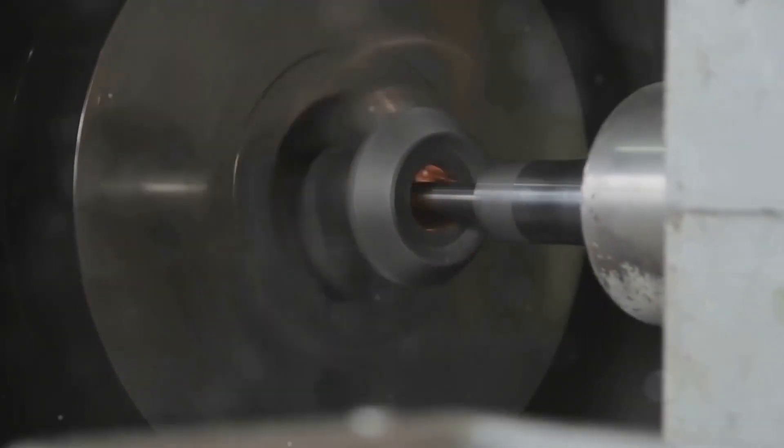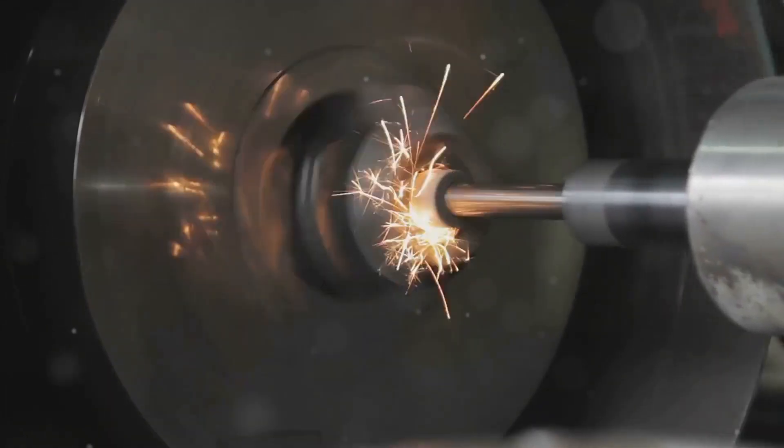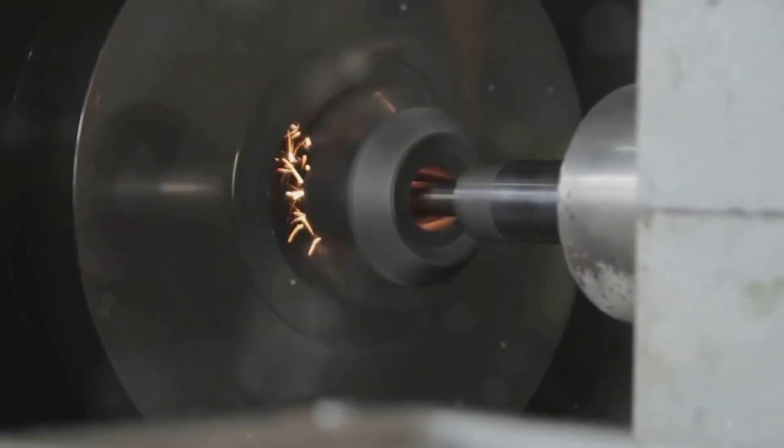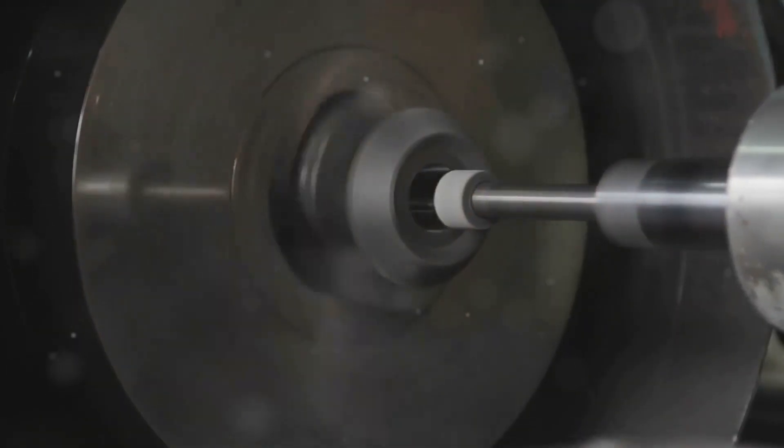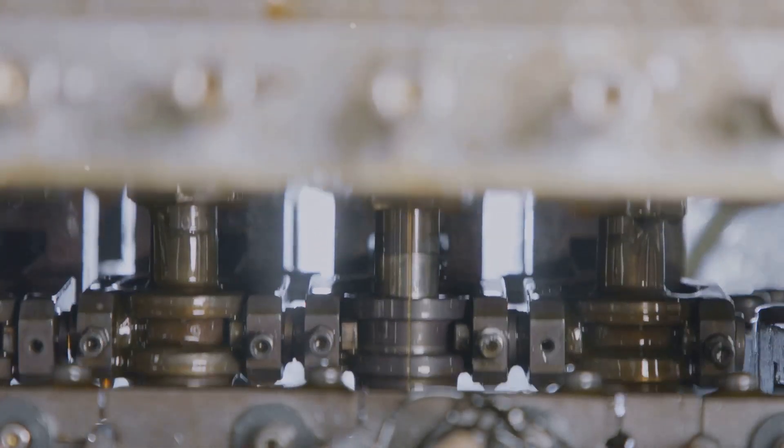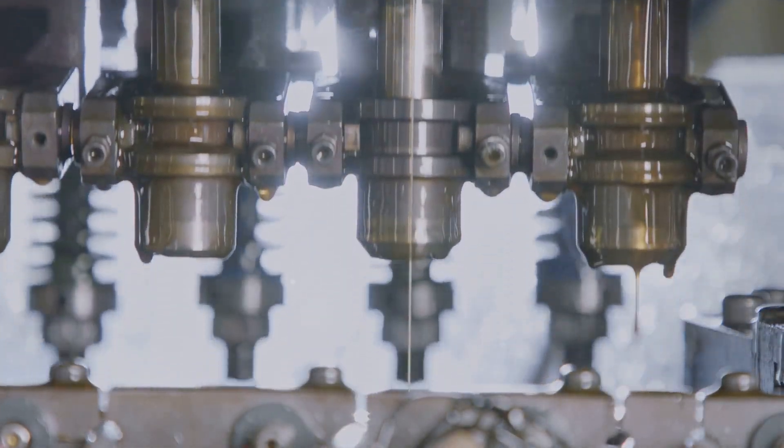Instead of a smooth, high-frequency hum, a damaged bearing might produce a high-pitched squeal, a grinding noise, or a rhythmic clicking sound.